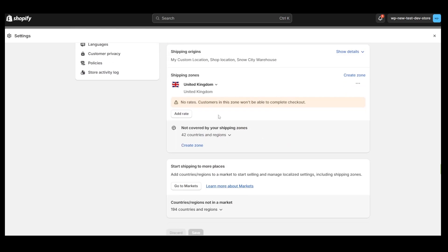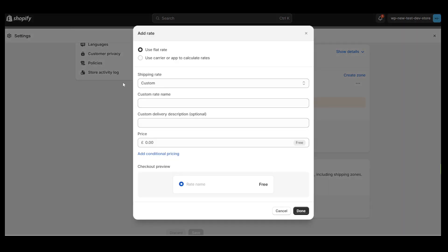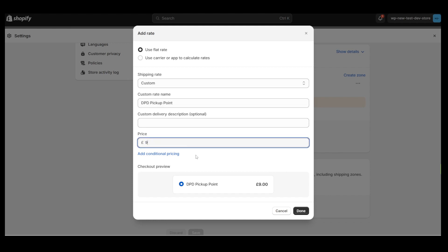In my case, I do not have any shipping method created yet, so I will add two shipping methods. The first method for delivery to the Pickup Point will be mapped with our application. Let's call it DPD Pickup Point as in this video, I will use a DPD Carrier for shipping.